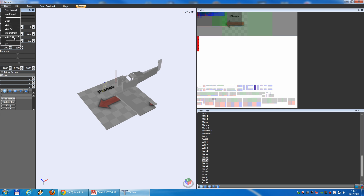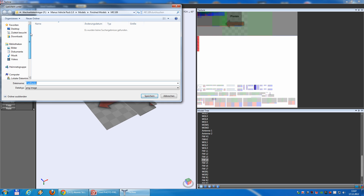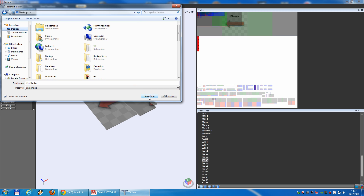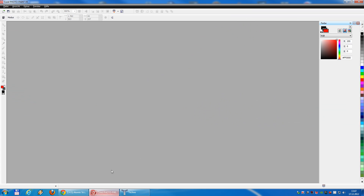You go to File, Export As, Texture Map. Now you can save this file as a PNG image to somewhere where you can find it again. I will save it to the desktop. Save.